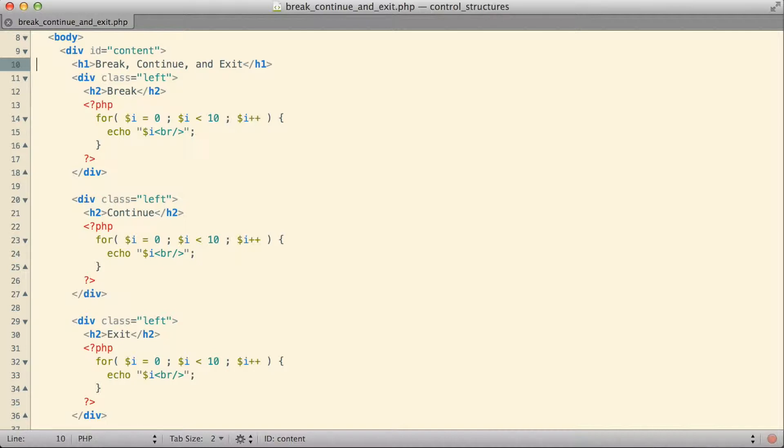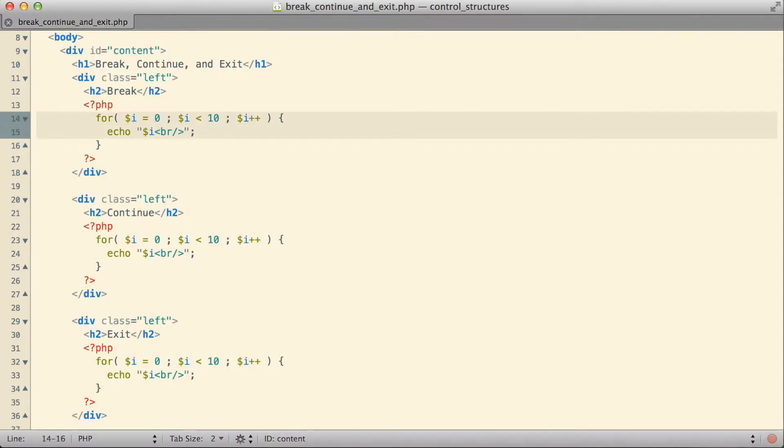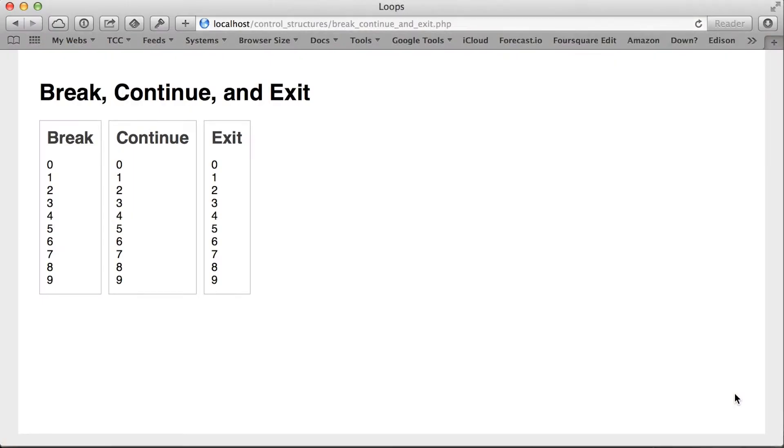To take a look at these three words, I've put together three separate PHP blocks, three sets of PHP tags. Each one contains a for loop that just goes through and prints the numbers zero through nine. If we take a look at the output in the browser, this is what it looks like right now: three separate divs, three boxes, one for break, one for continue, one for exit, each with the numbers zero through nine being displayed.